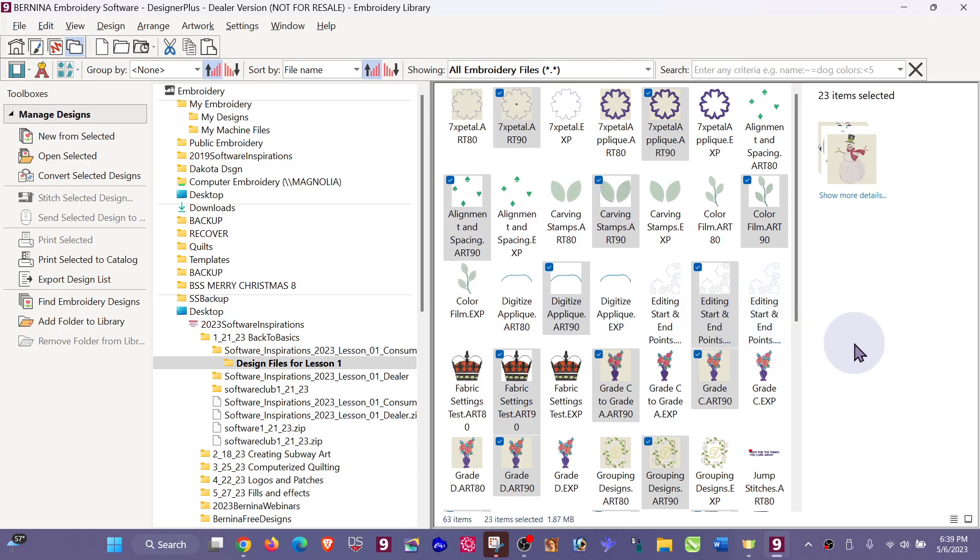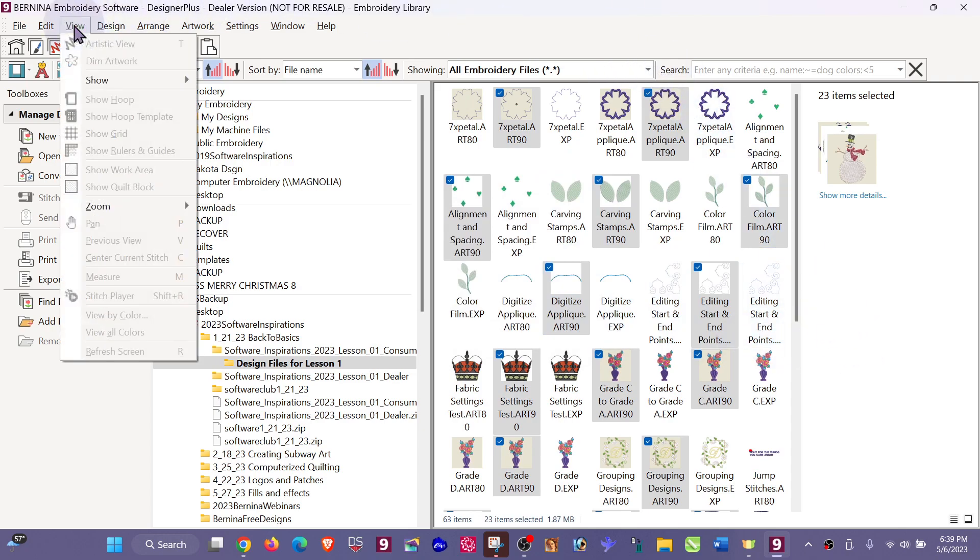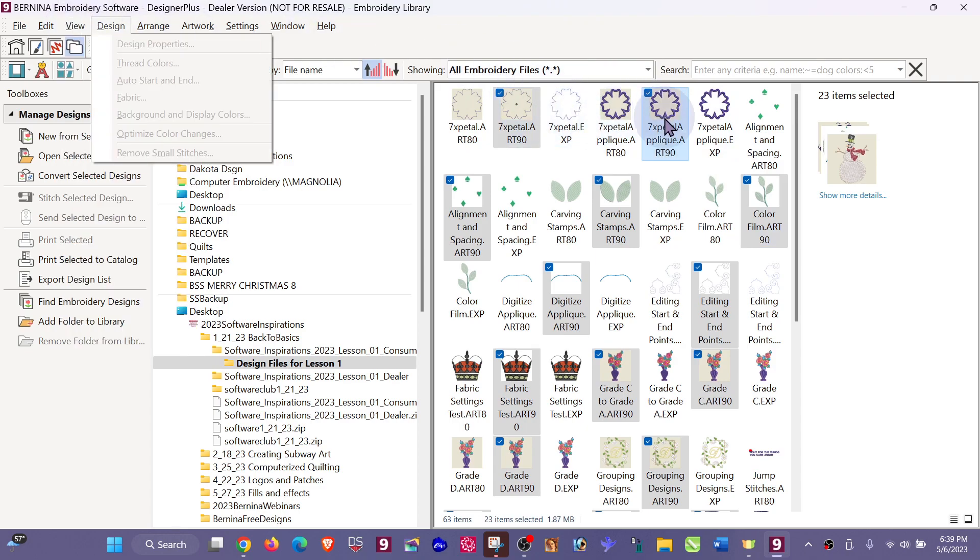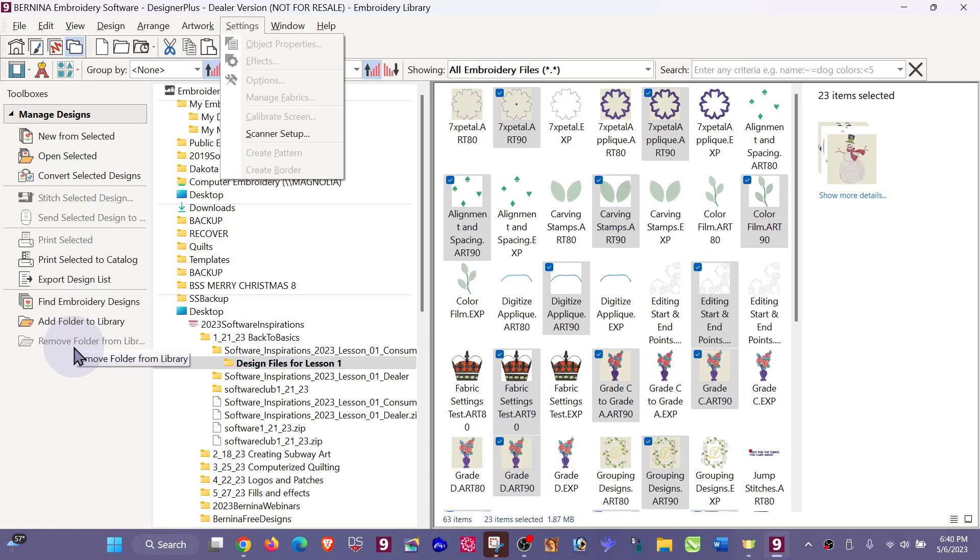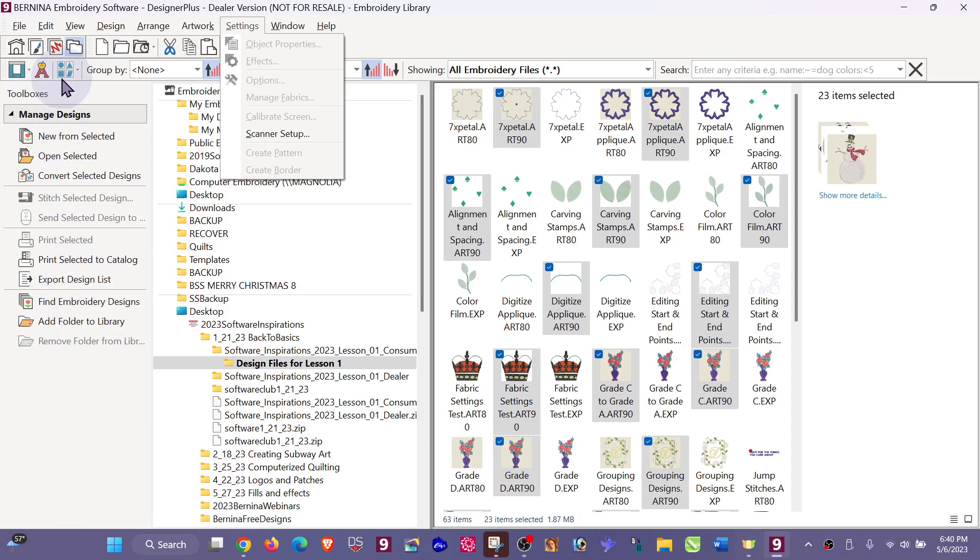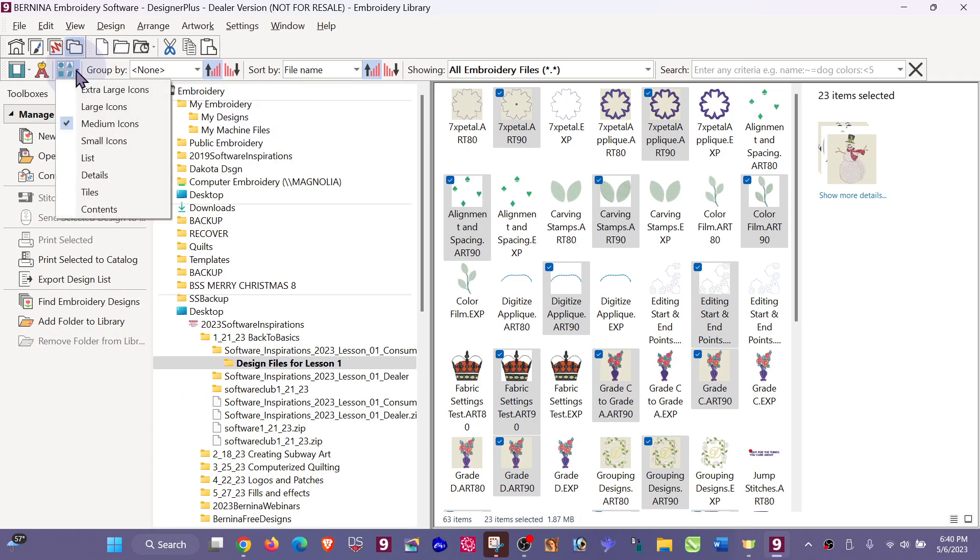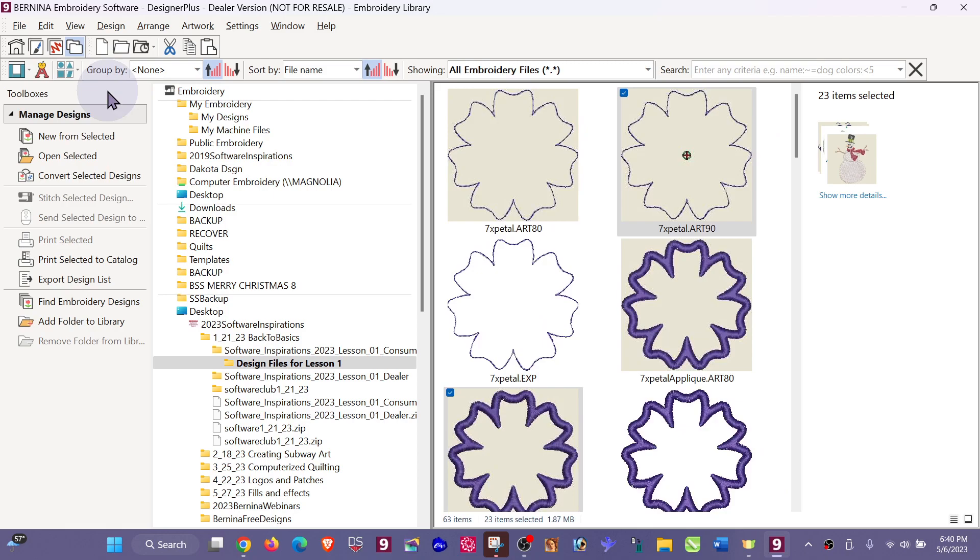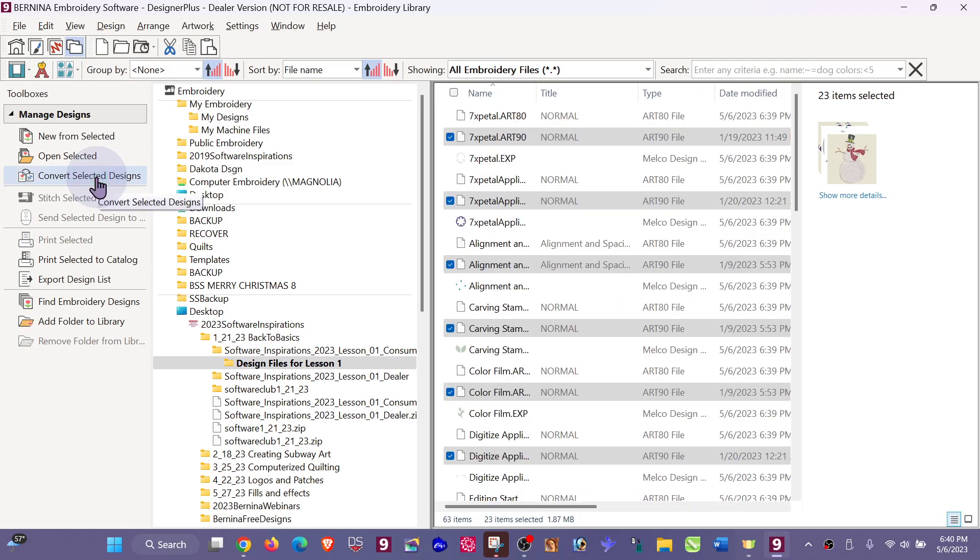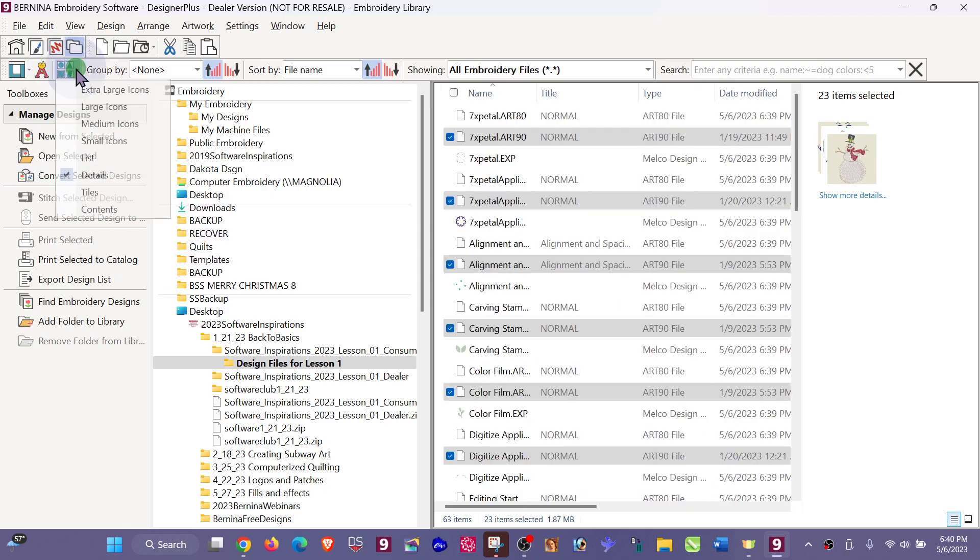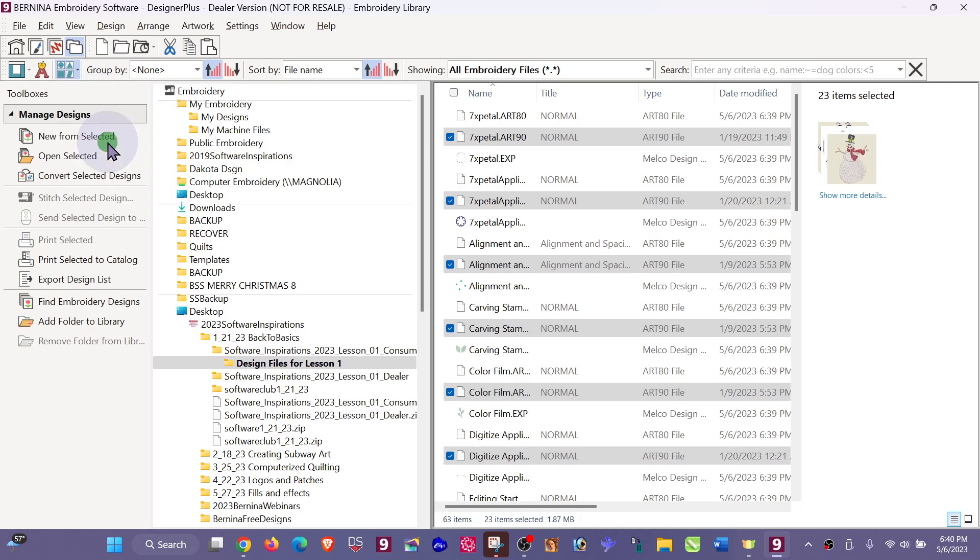Now if you're used to Windows, you know that you have under View you're able to change how you're looking at your designs. Well, in the embroidery library, what we're going to need to do is come to the drop-down. Right now I'm looking at the thumbnails in medium size. If I want them to be extra large, if I just want details, it is there and it's easy for you to get to if you just remember that it's here in the menu bar.